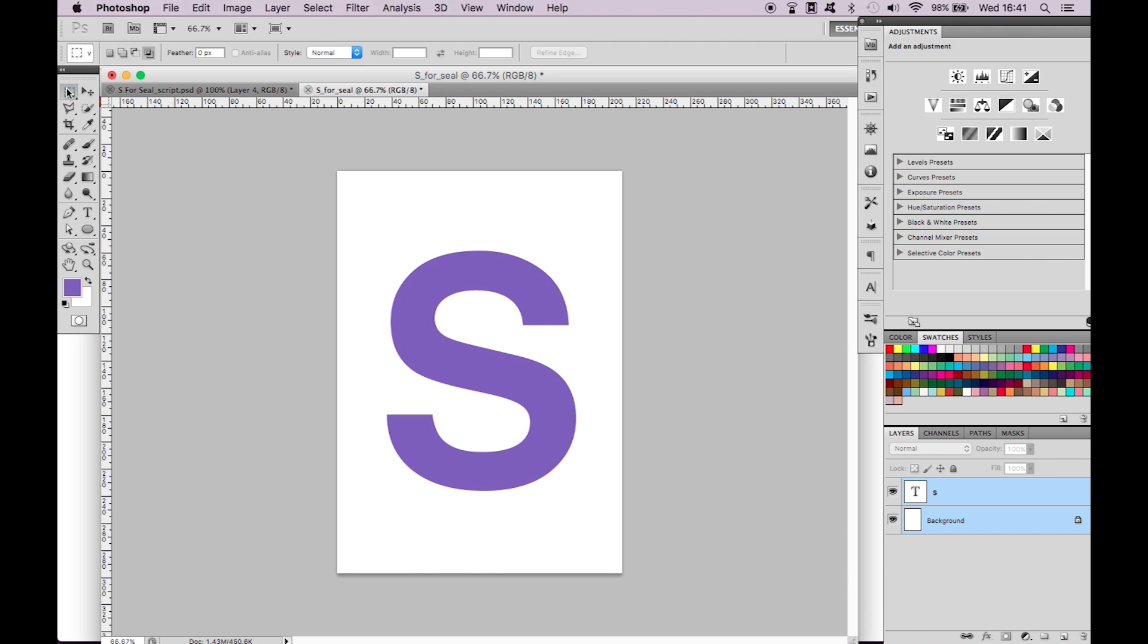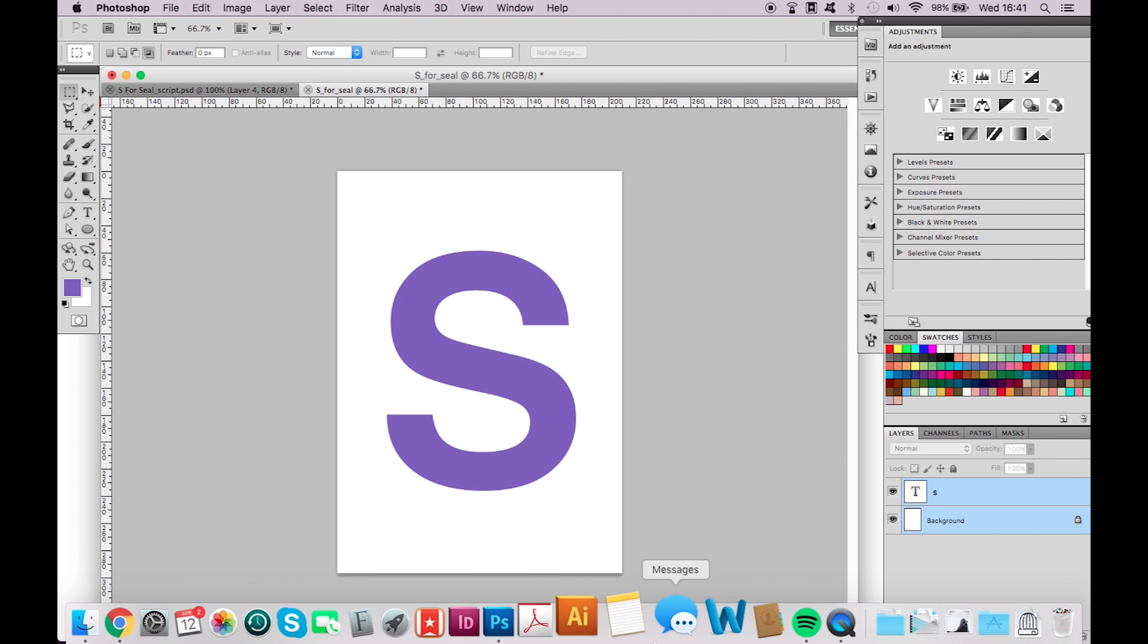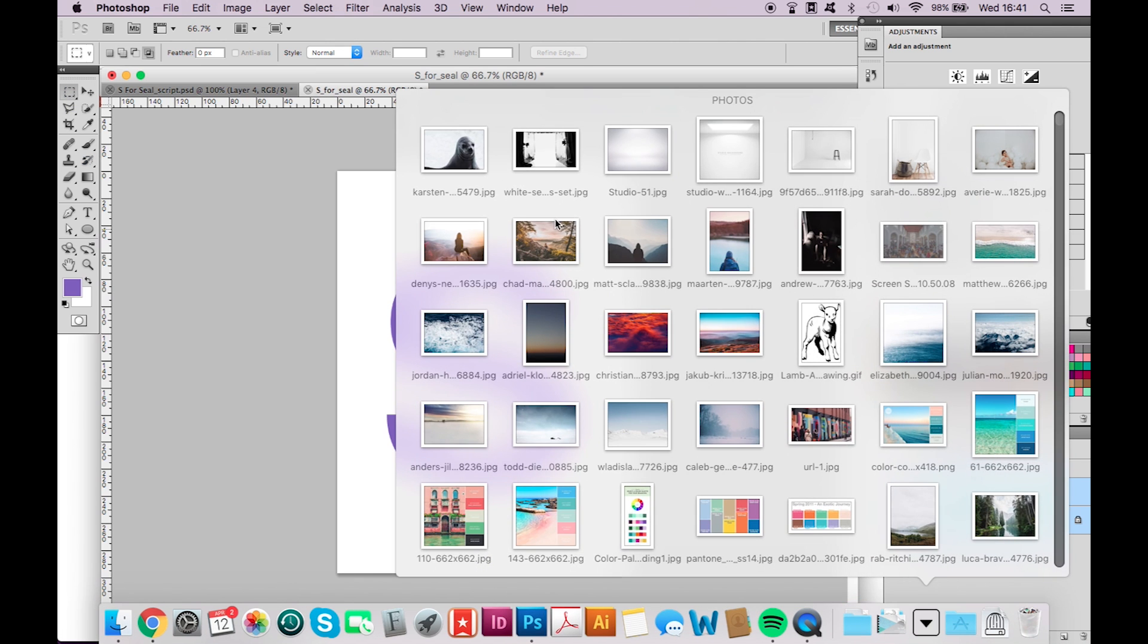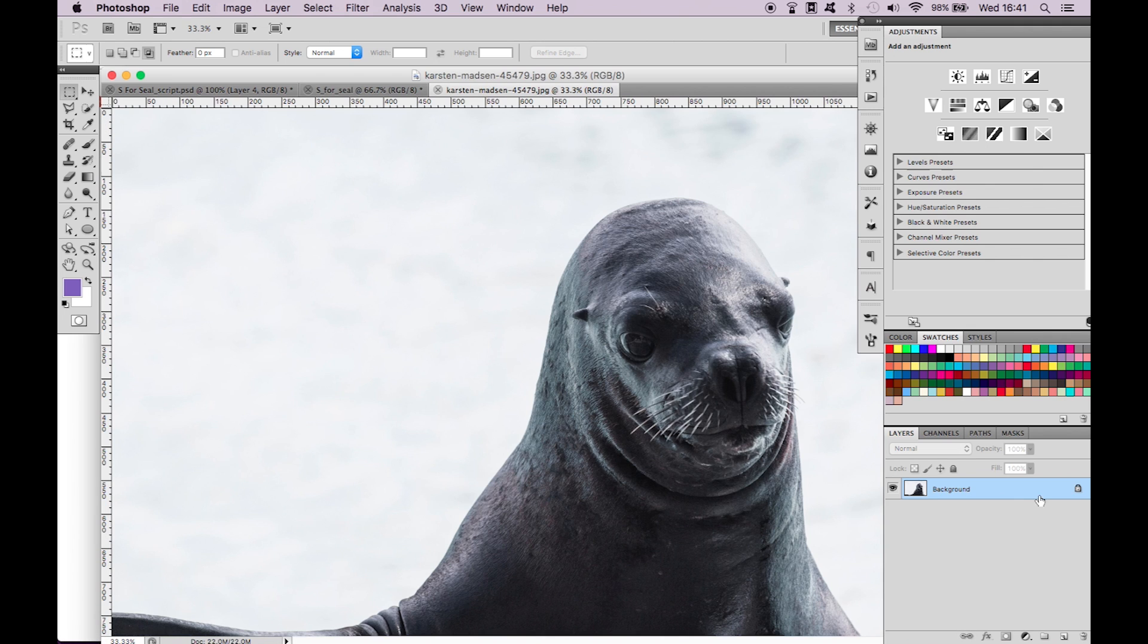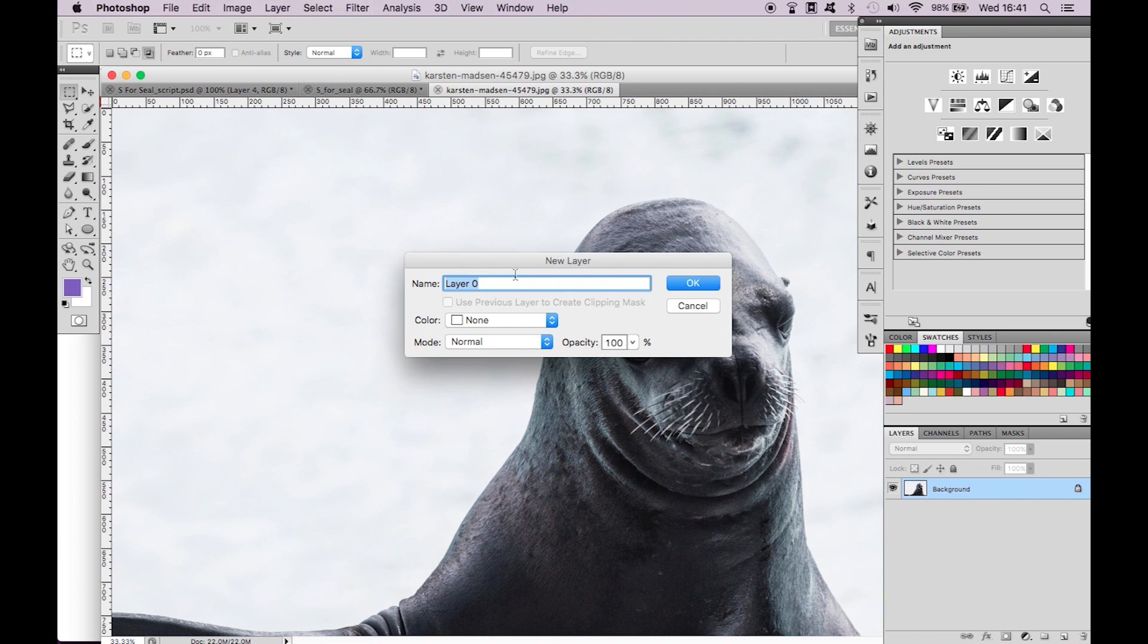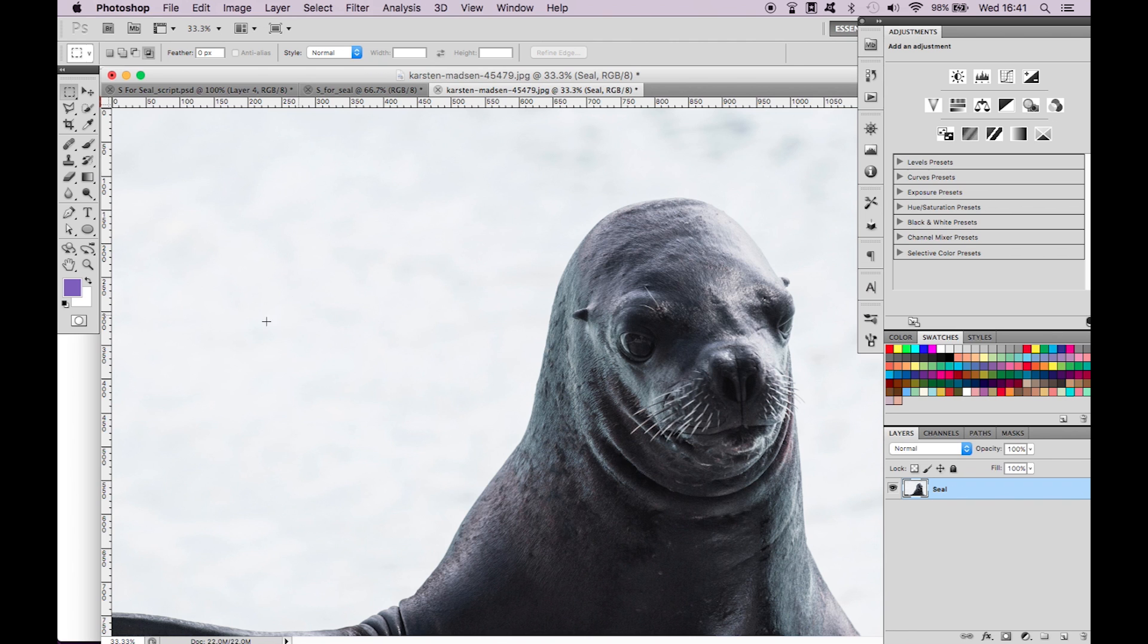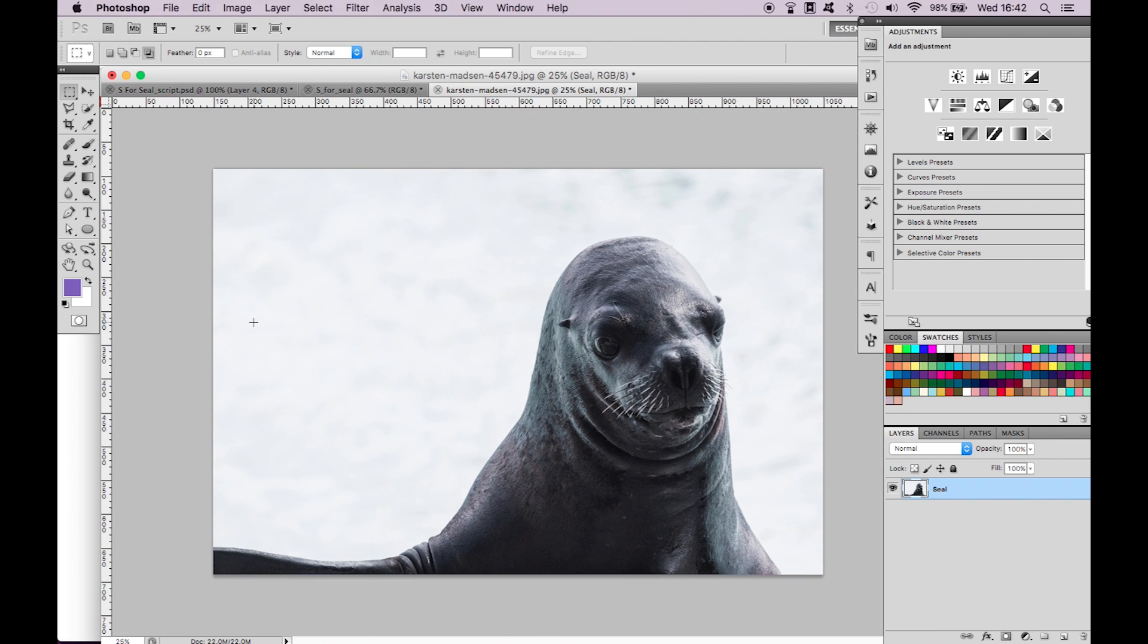Now let's drag in the photo of the seal we're going to use. Locate the photo, drag it into Photoshop, it will automatically open up a new document. Right click on the background and select layer from background, name it as seal. A quicker way to do this is to double click on the background and it will automatically convert into a layer.